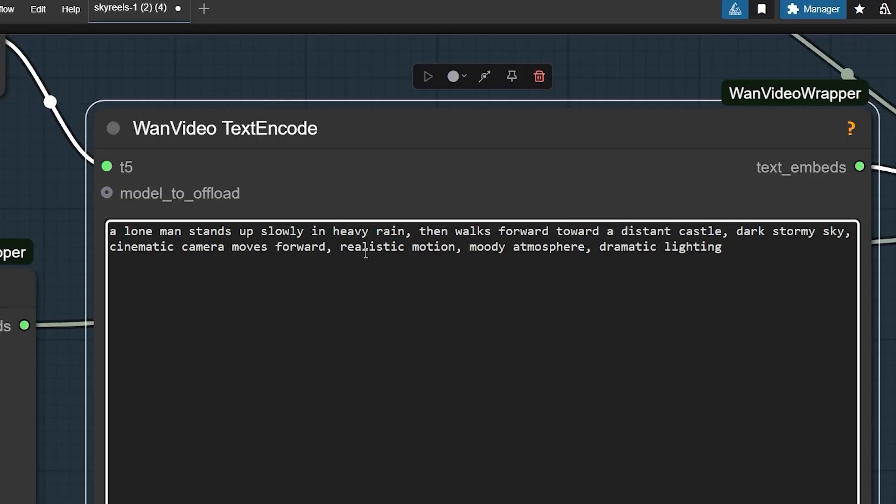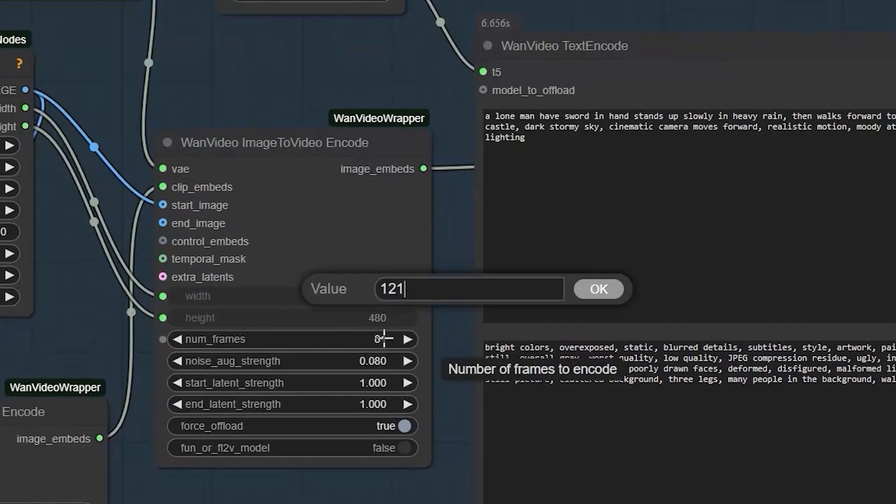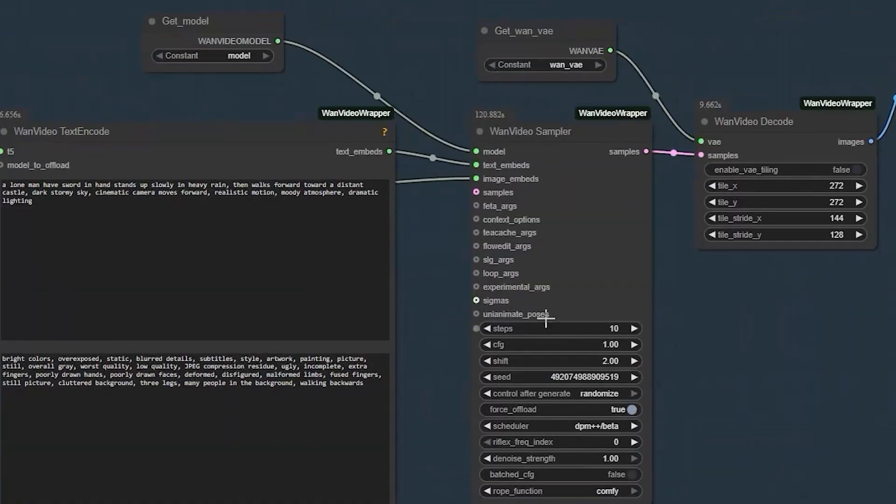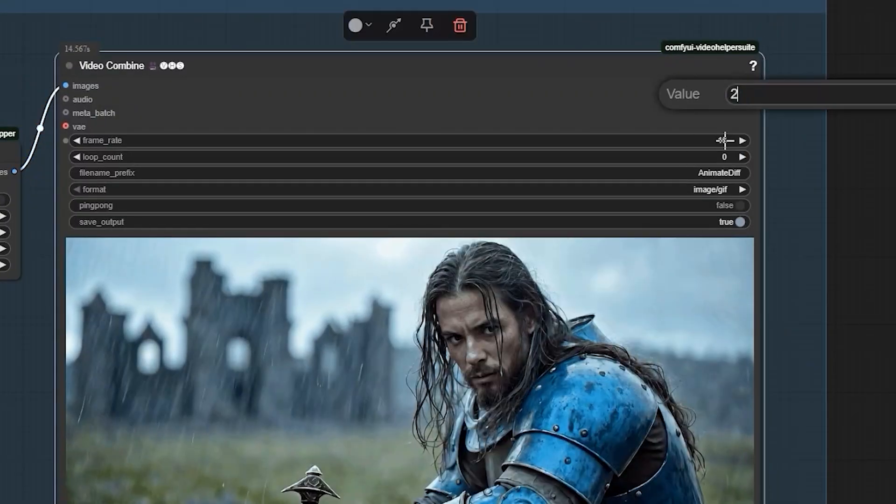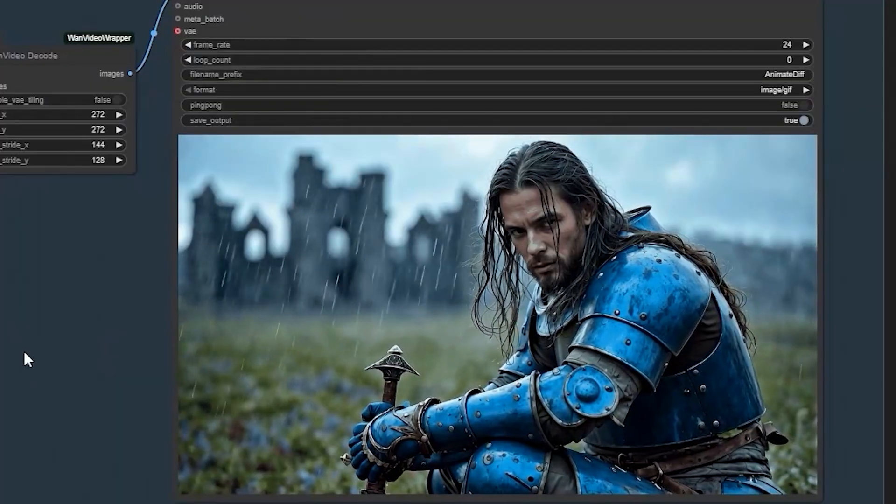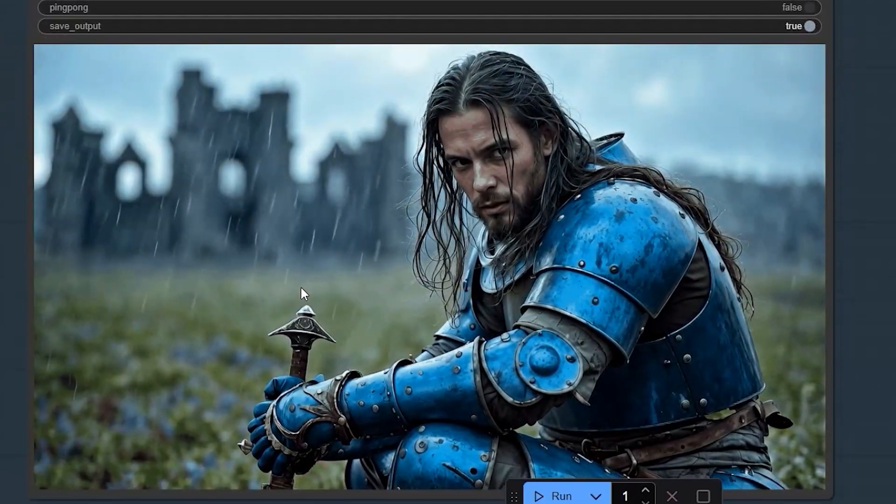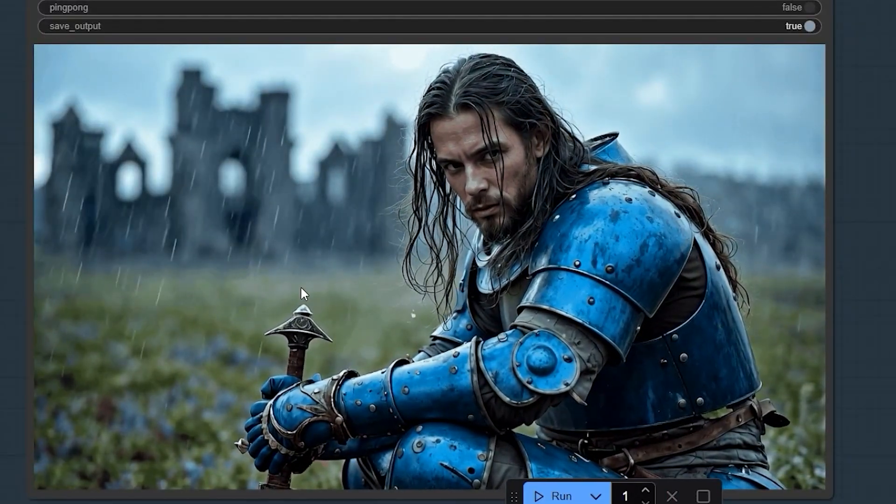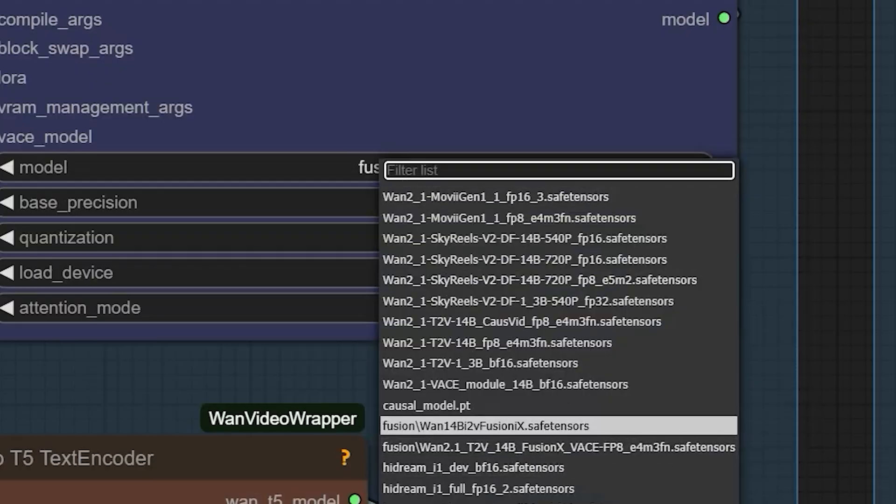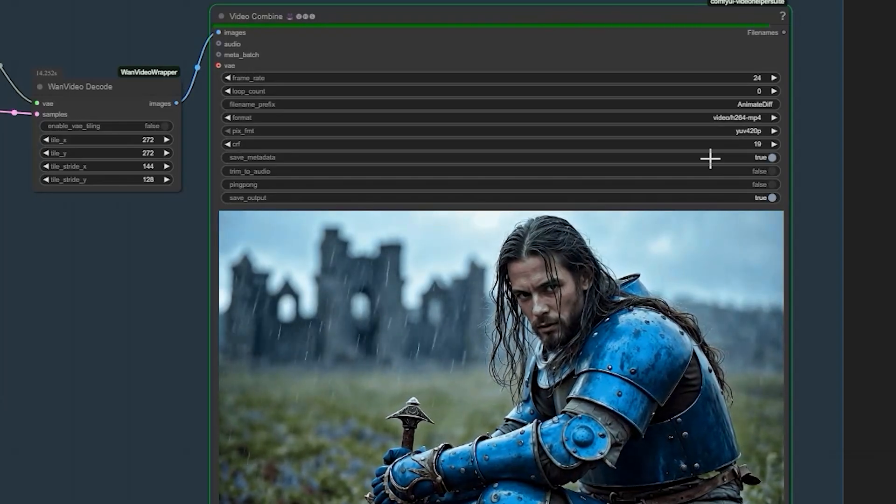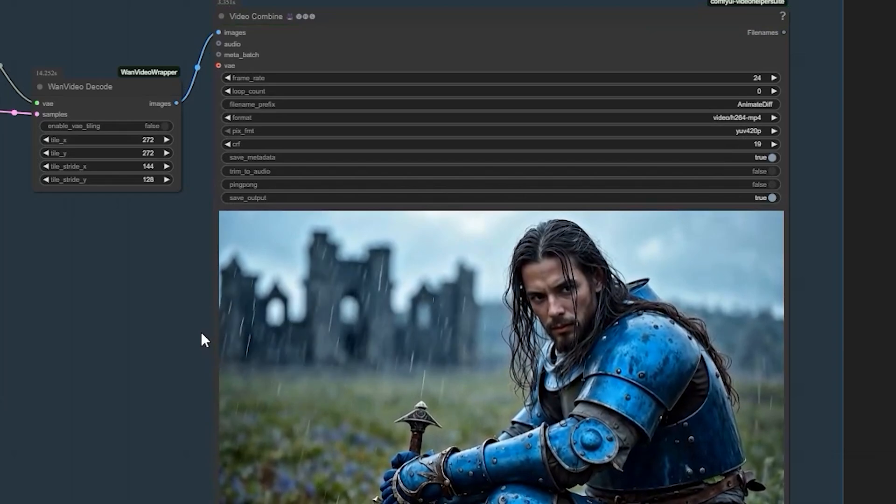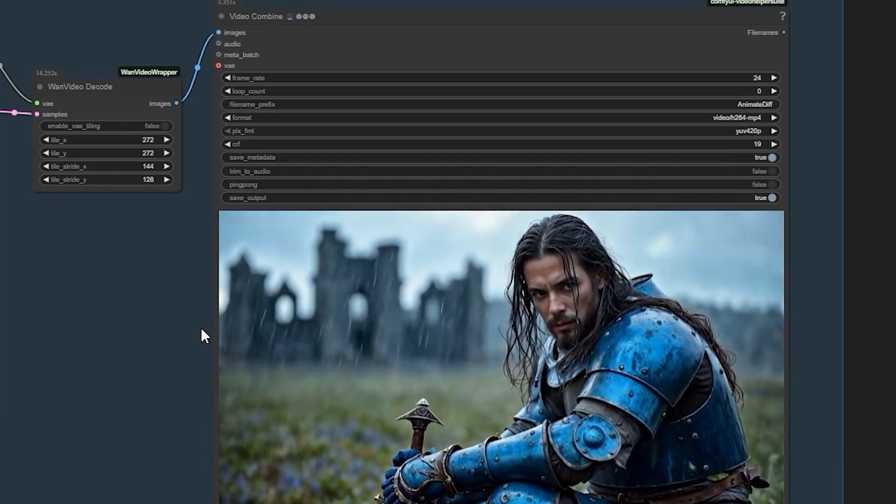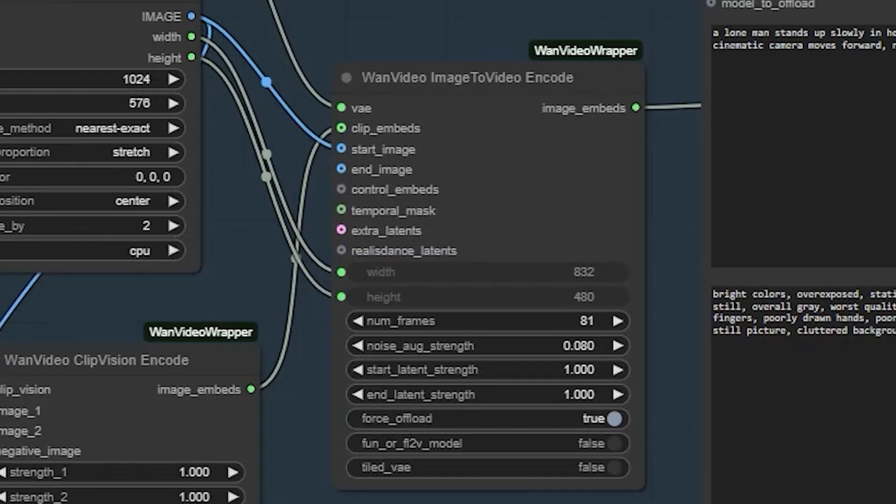I ran into something interesting when testing different frame lengths. When I increased from 81 to 121 frames, the motion completely broke. The guy just sat in the rain doing nothing. At first I thought maybe switching to the FP16 model would help, but same result. This tells me there's a sweet spot with frame length - 81 frames works reliably, and you can push to 97 frames, but beyond that you might hit issues.